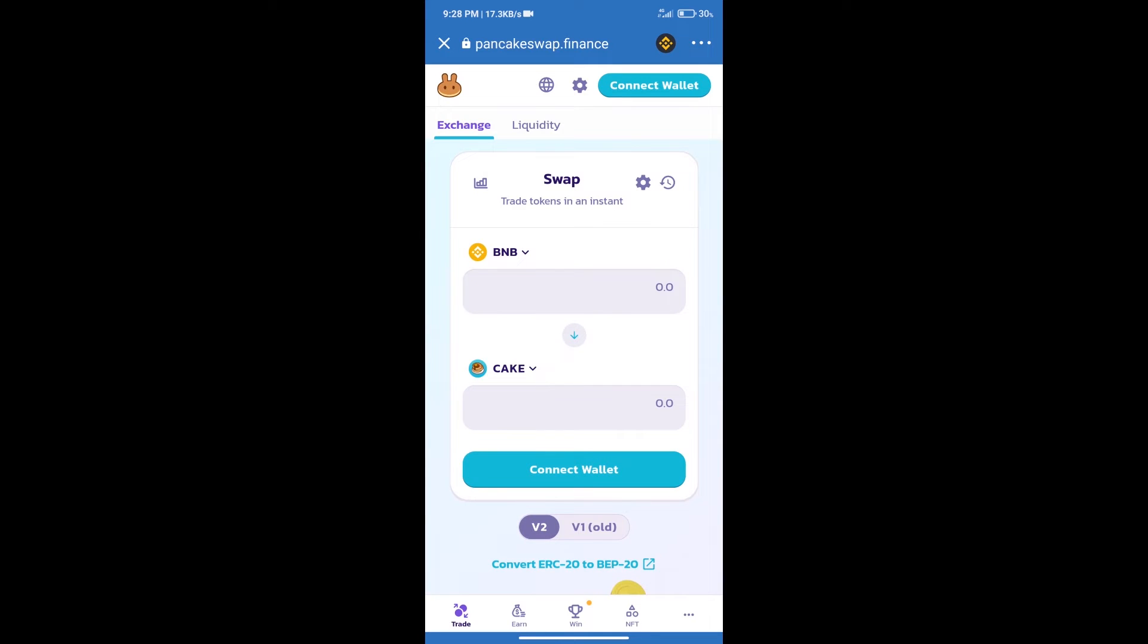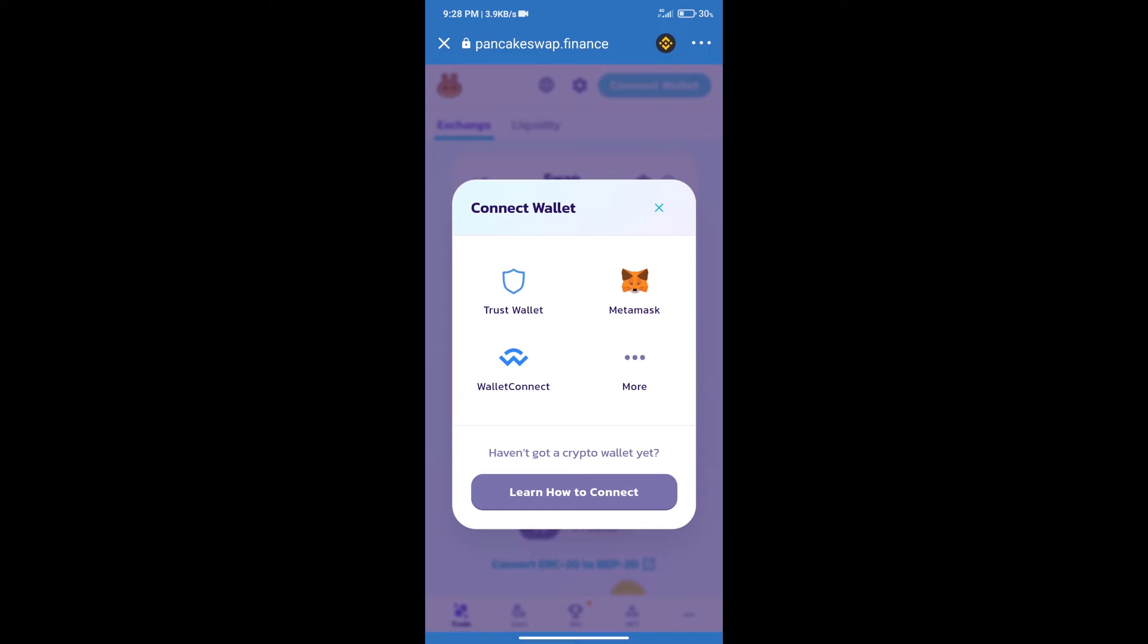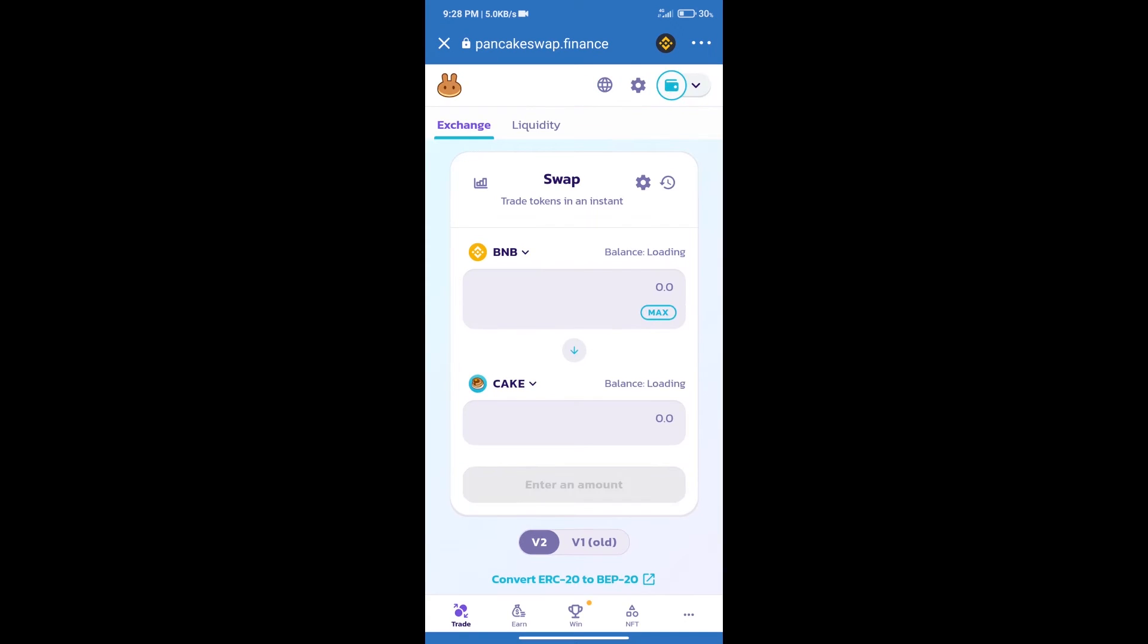After that, we will connect our wallet from PancakeSwap Exchange. Click on connect wallet. And our wallet is Trust Wallet. Click on Trust Wallet. Trust Wallet has been successfully connected.